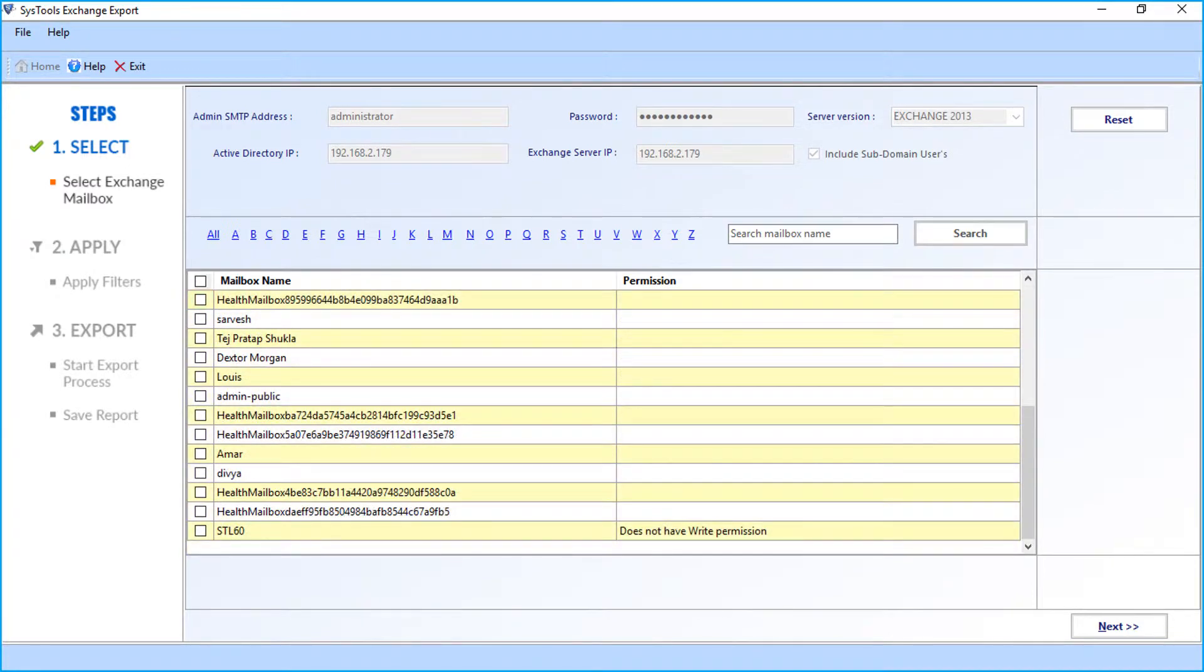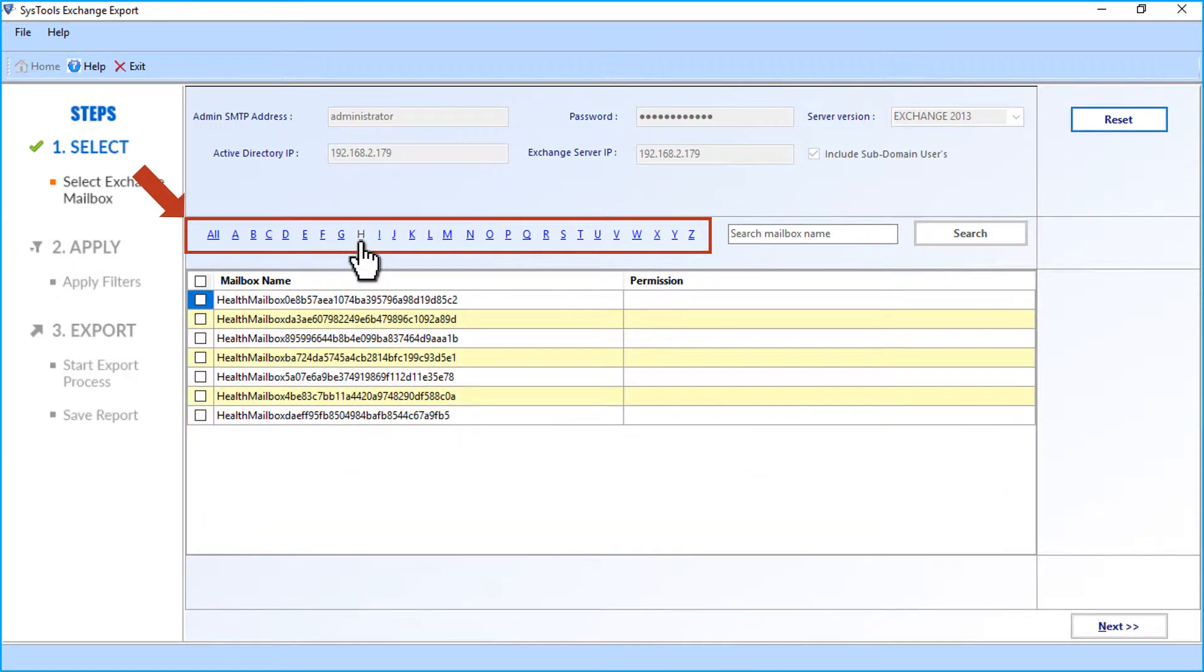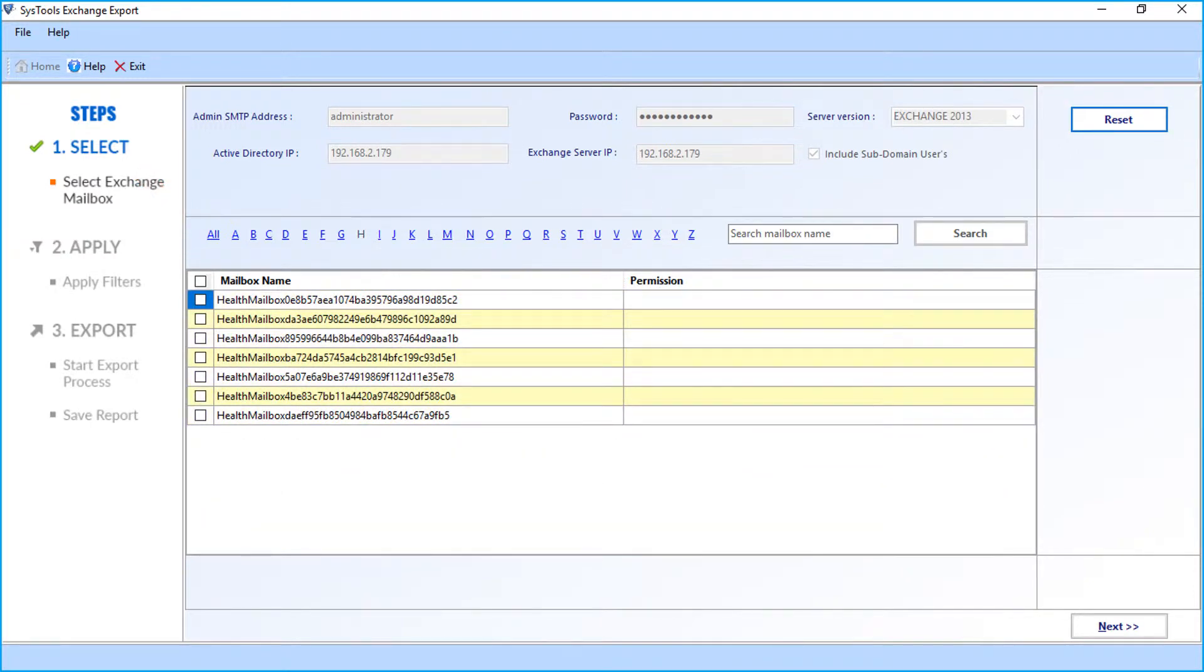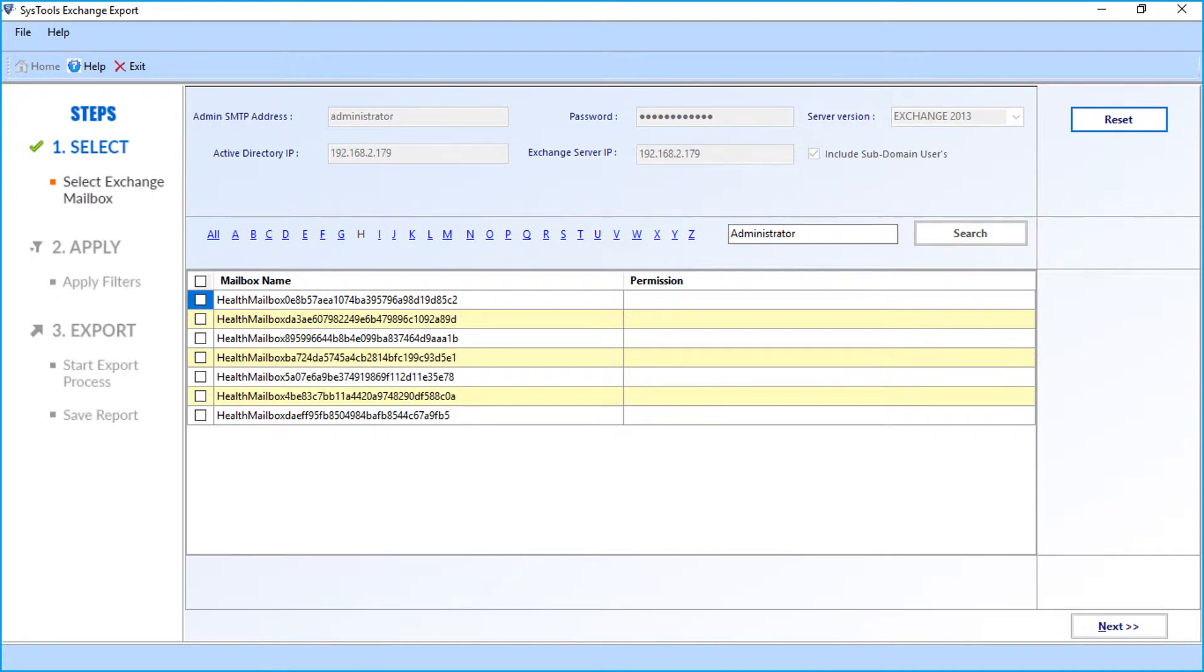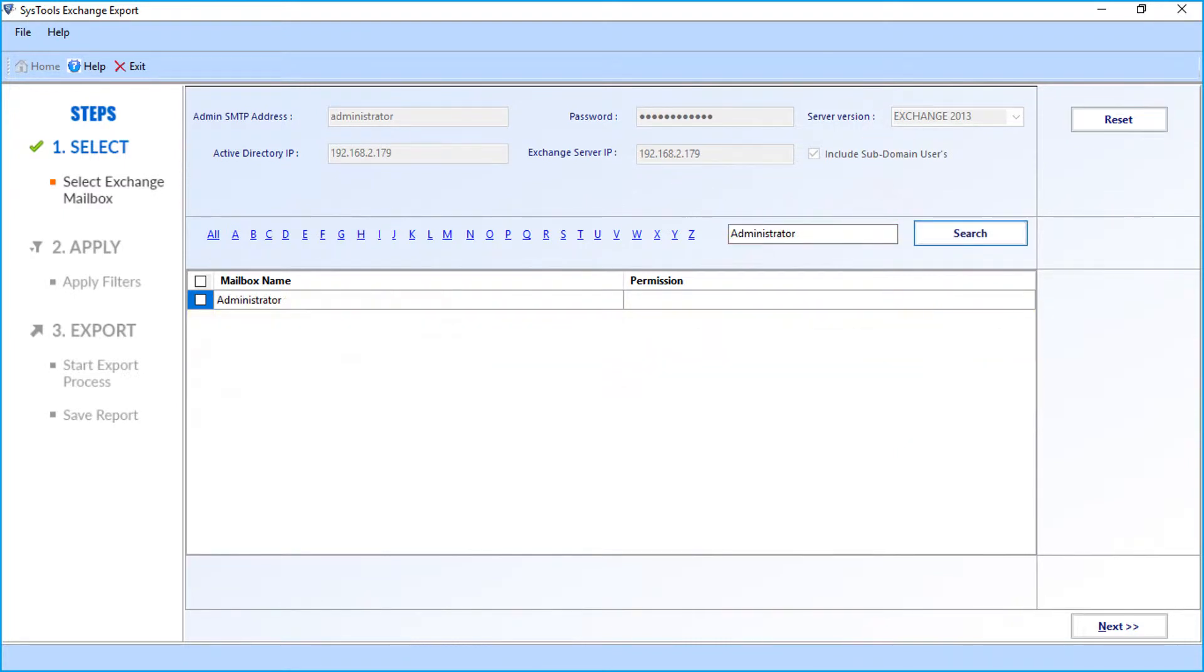Here you can select the mailboxes in alphabetical order. You can also search for any particular mailbox name in the search option field and click the search button. Then you can see the selected mailbox.